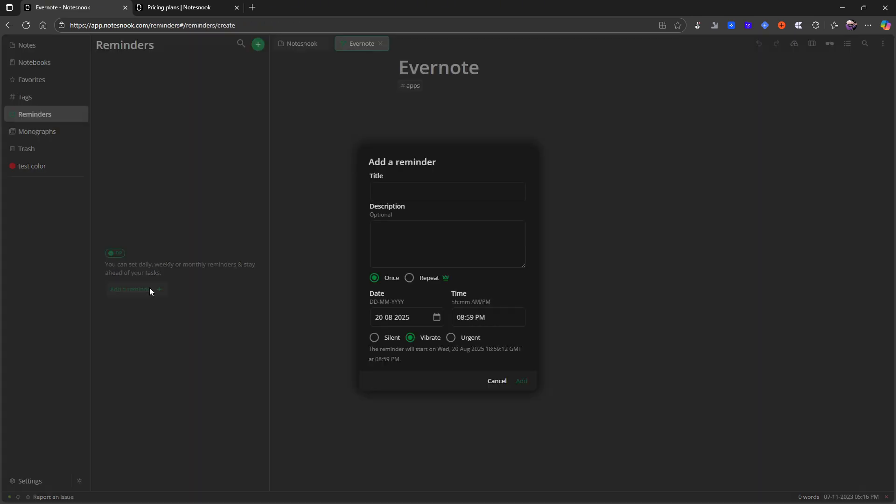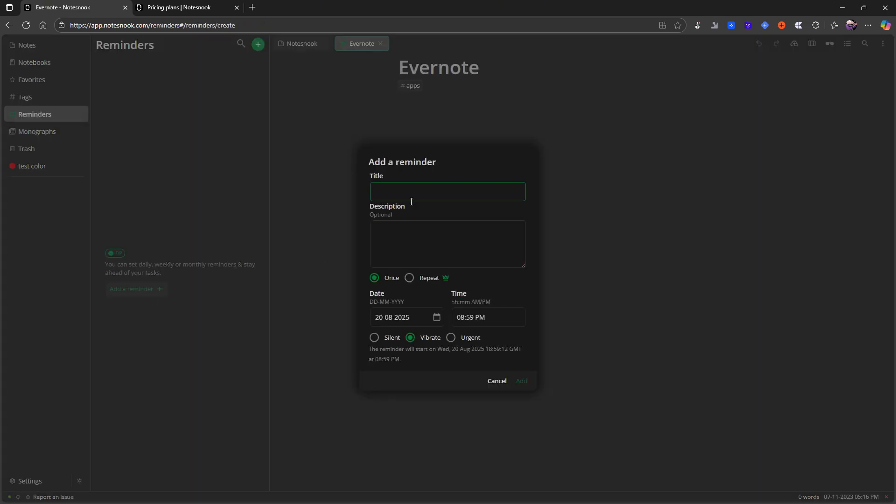You can add reminders here as well. These are sort of like for task management. If you needed to be reminded of something, I probably wouldn't use this for fully task management.